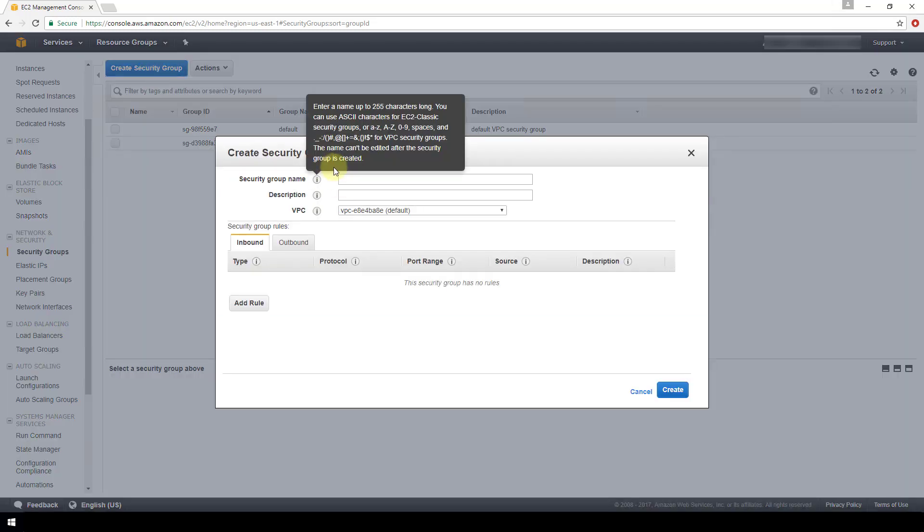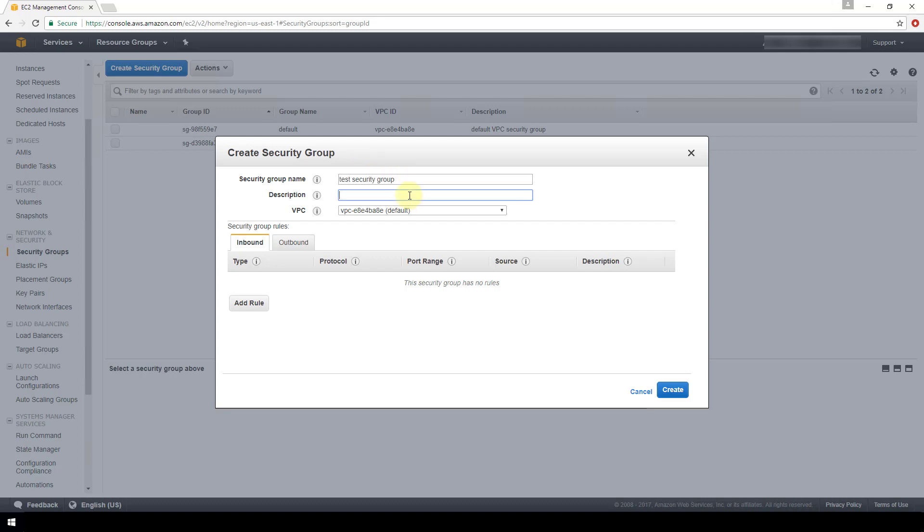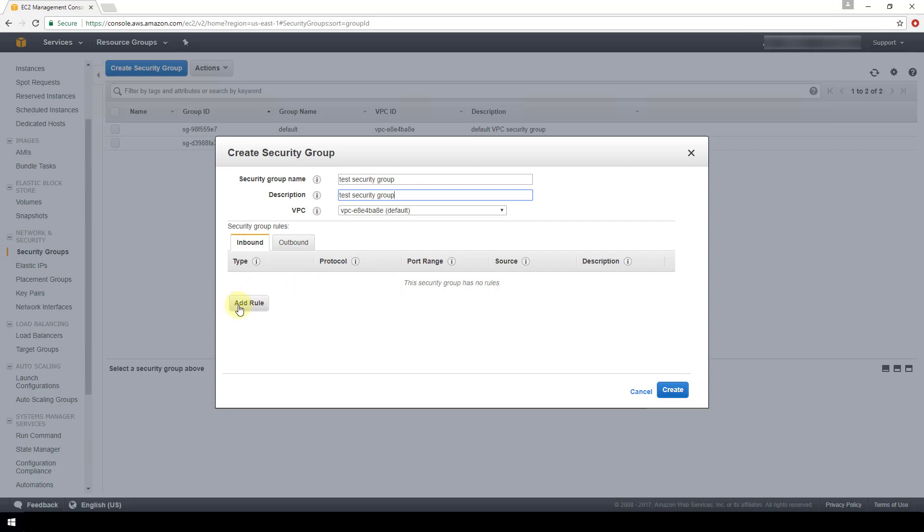Now we have this create security group popup window with these associated fields for us to configure. The first thing is that we need to give it a name. We'll do test security group, and then a description. We will call it the same thing in this example.